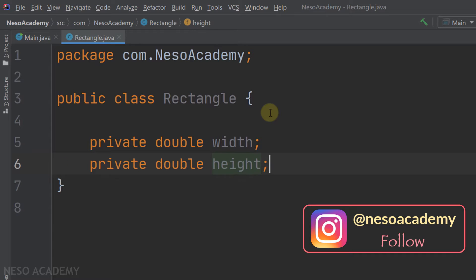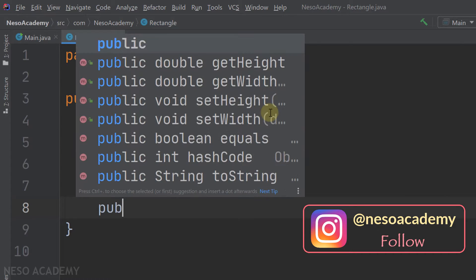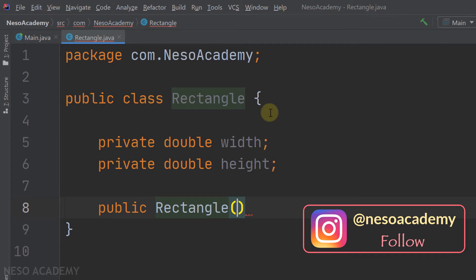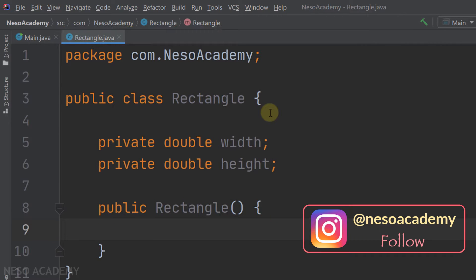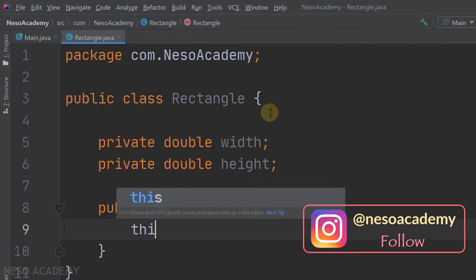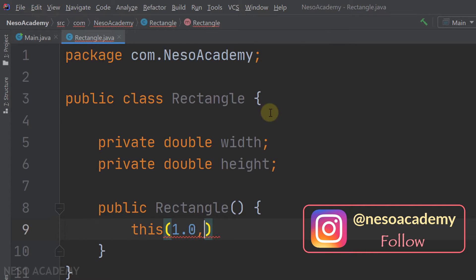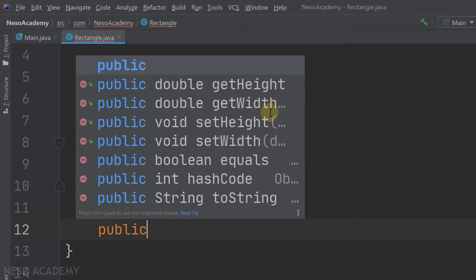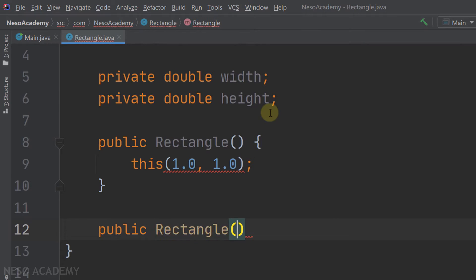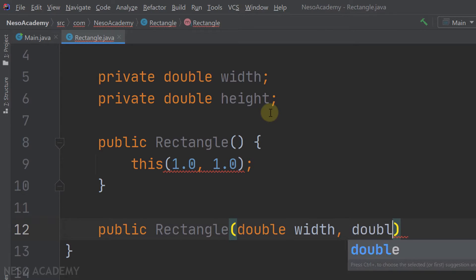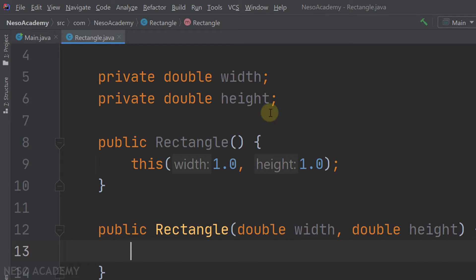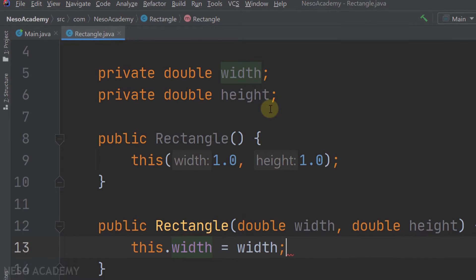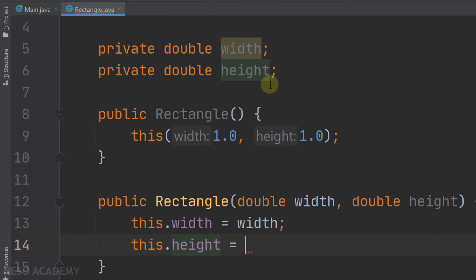Now let's create the first constructor — it's public, called Rectangle, takes no parameters, and initializes width and height by calling the second constructor with 1.0 and 1.0. The second constructor is also public, called Rectangle, and takes two parameters: double width and double height. Inside it, we assign the attribute width to the parameter width, and the attribute height to the parameter height.